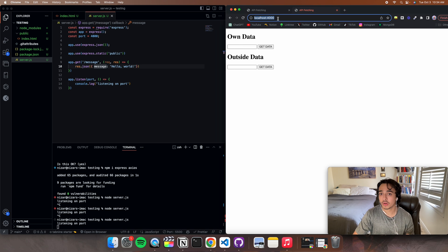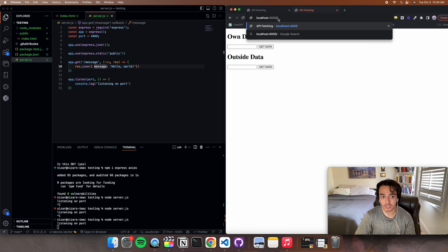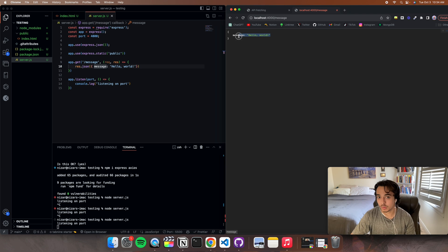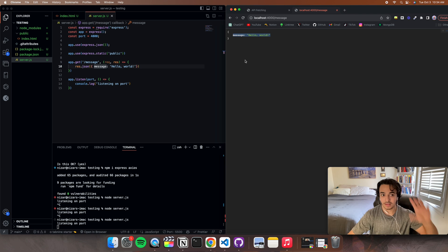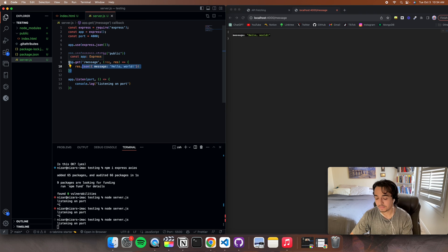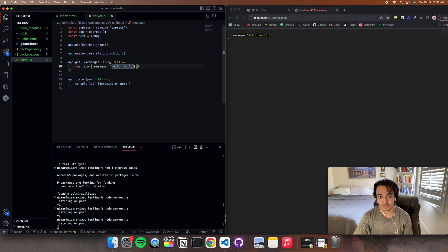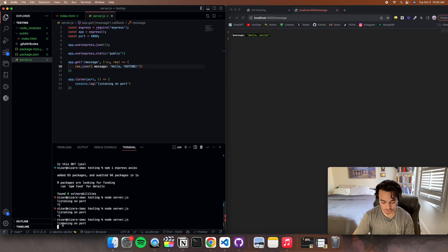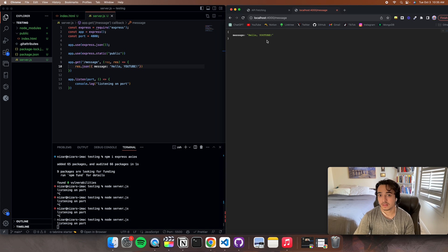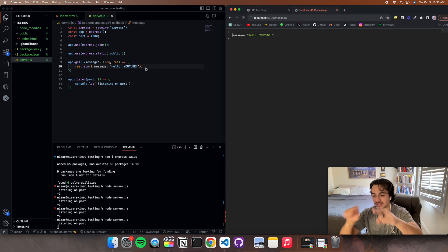So if we go to localhost 4000/message, the data will show there. We're telling JSON and express at /message to display a JSON message. We can write anything in here — for example, 'Hello, YouTube'. Kill the terminal and run it again, and it says 'Hello, YouTube'. So we're just posting the message on JSON at this route.